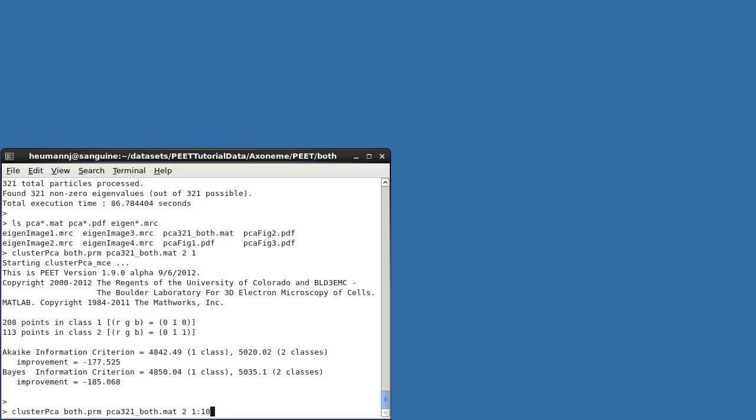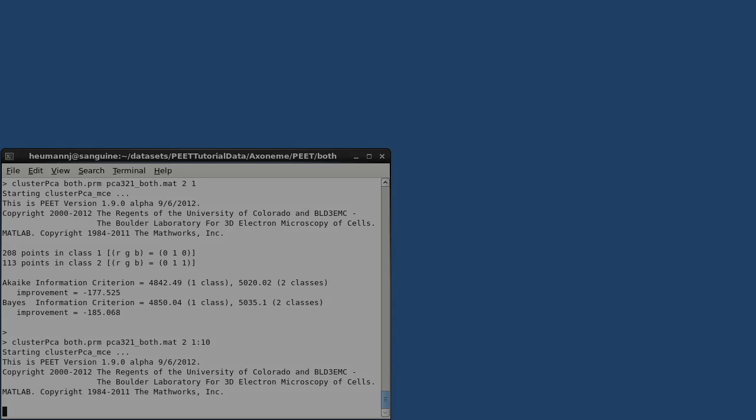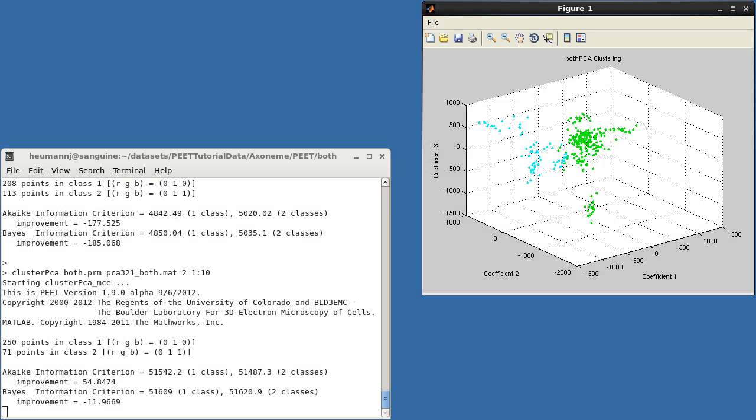Let's run clustering again with just two classes, but this time using features 1 through 10. Notice that I'm now using a colon to represent a range. You can also use commas to separate individual features or ranges. In this case, the Akaike criterion, or AIC, shows significant improvement, while the Bayes criterion, or BIC, does not. BIC is typically more stringent, requiring stronger evidence to justify a given level of model complexity.